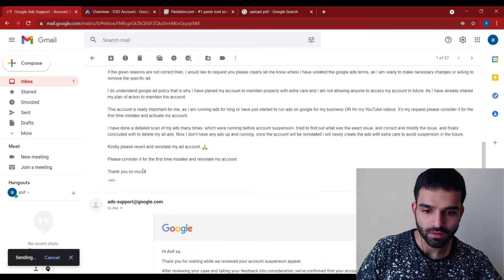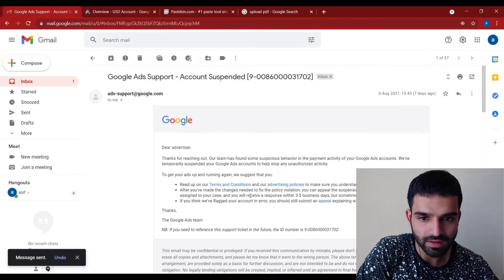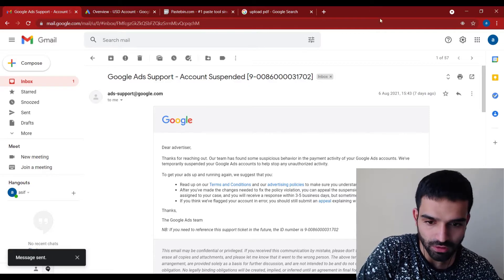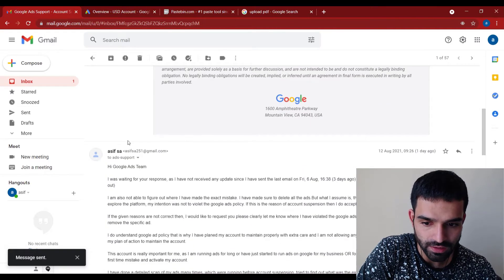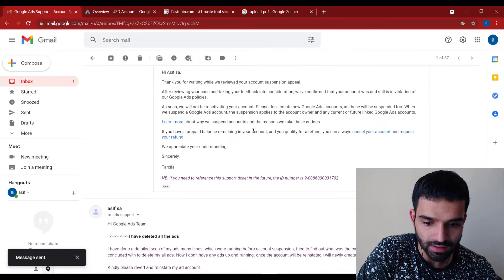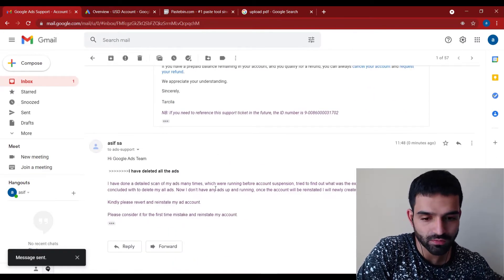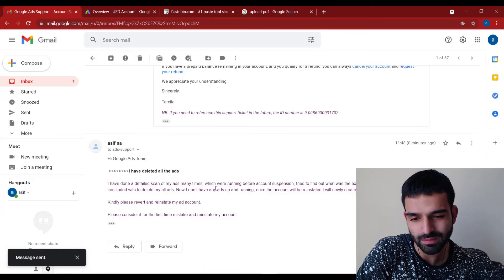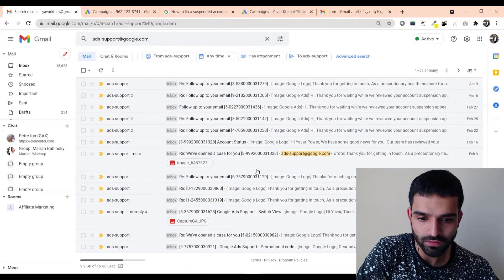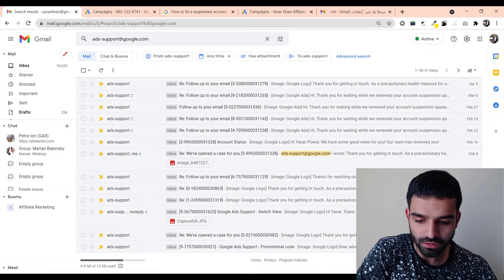Send the message and keep messaging them — it will take at least 10 to 15 days for them to get back to you. They did reply me after seven days, and then you need to send them another email. Keep doing it five to six times. As you can see on my previous accounts, I messaged them a lot. That's the first way.